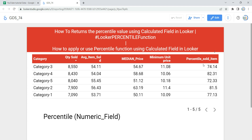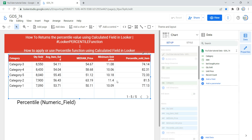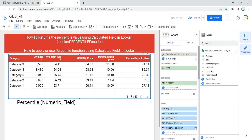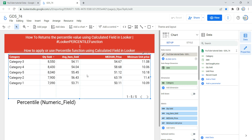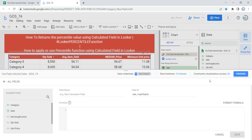Now let's go and create a calculated field using percentile. I'm going to click on Edit, and the first thing I'll do is remove the existing percentile sold item. As you can see, I have categories, quantity sold, average item sold, median price, and minimum price for each category. Now I need to find the percentile at a given number to see how these categories are performing. I'll go into the data section and click on Add a Field.